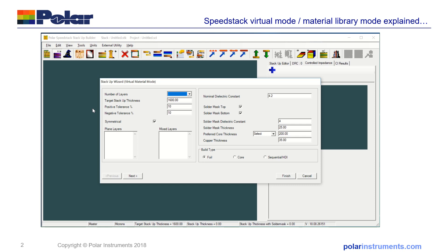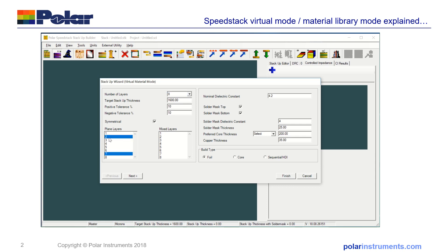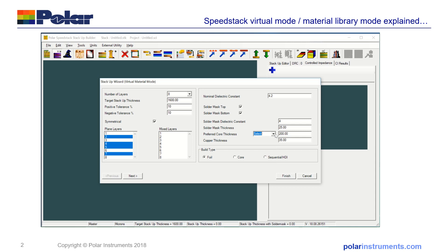Now I'm in virtual material mode. Let's go ahead and make a stack: eight layers, 1.6 millimeters thick. I've got the dimensions in microns here and I can set plane layers on two and eight—both selected. I've selected symmetrical plane layers, and four and five. You can have a nominal dielectric constant for the stack. Here I've got 4.2, add solder mask top and bottom, and you can have a preferred core thickness.